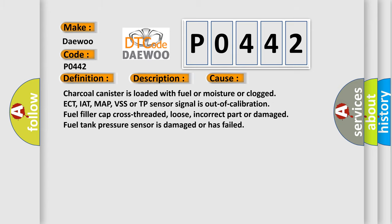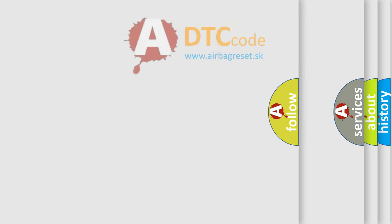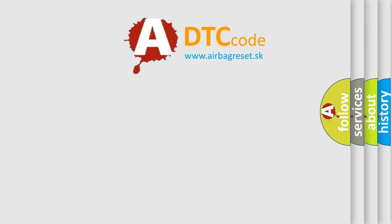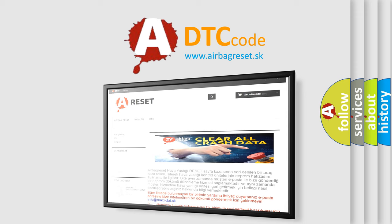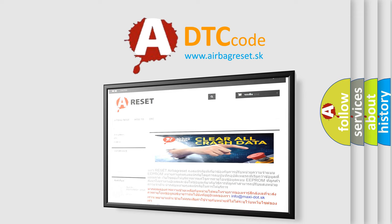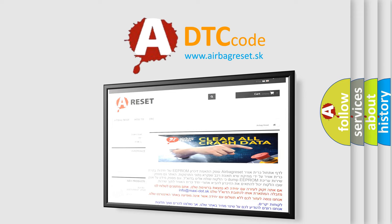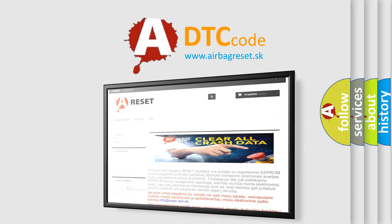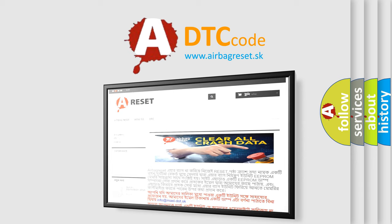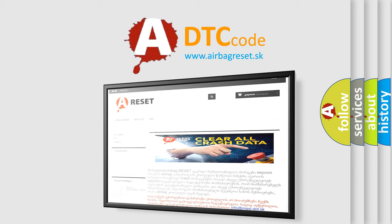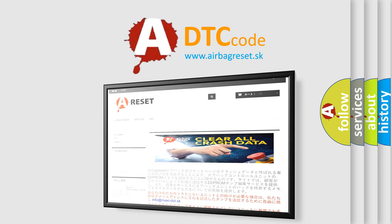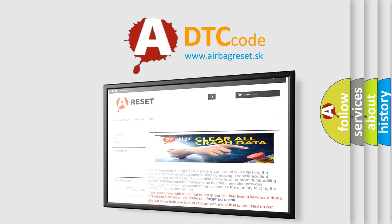The Airbag Reset website aims to provide information in 52 languages. Thank you for your attention and stay tuned for the next video.